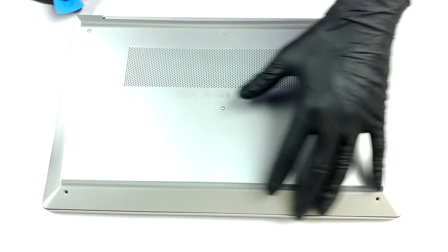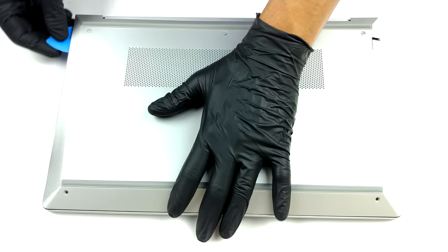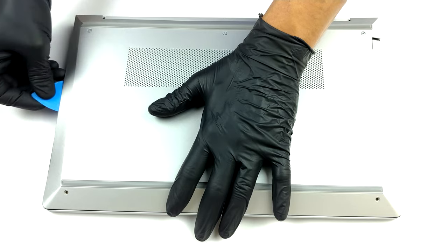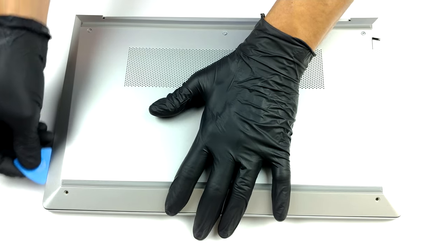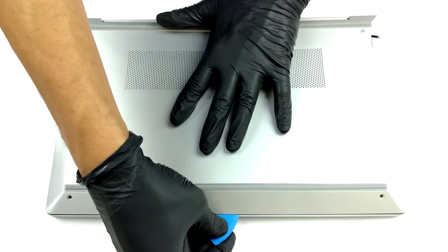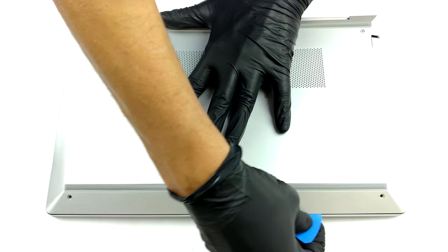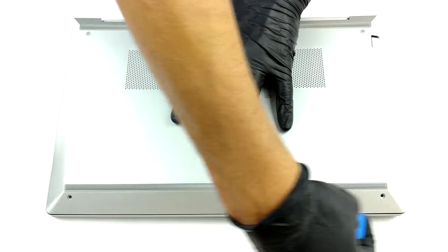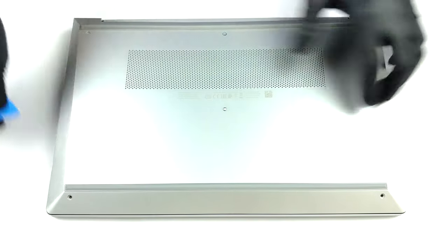Thankfully, there are only five Phillips head screws you need to undo before you can pry the bottom panel away from the chassis. Moreover, three of them are captive.